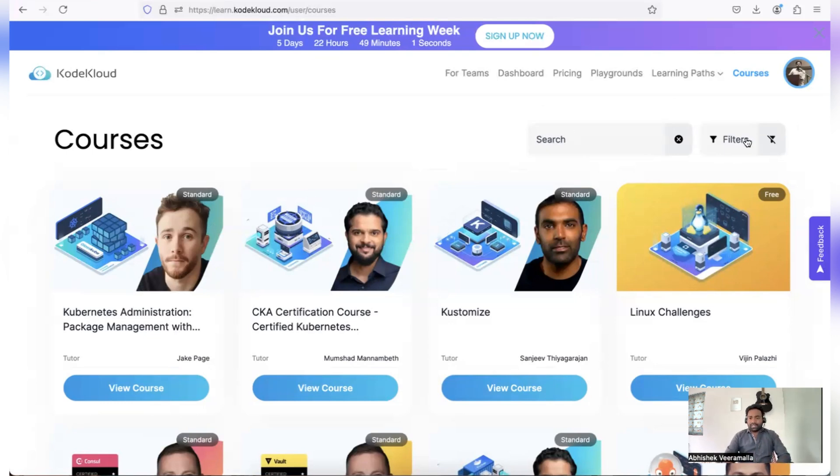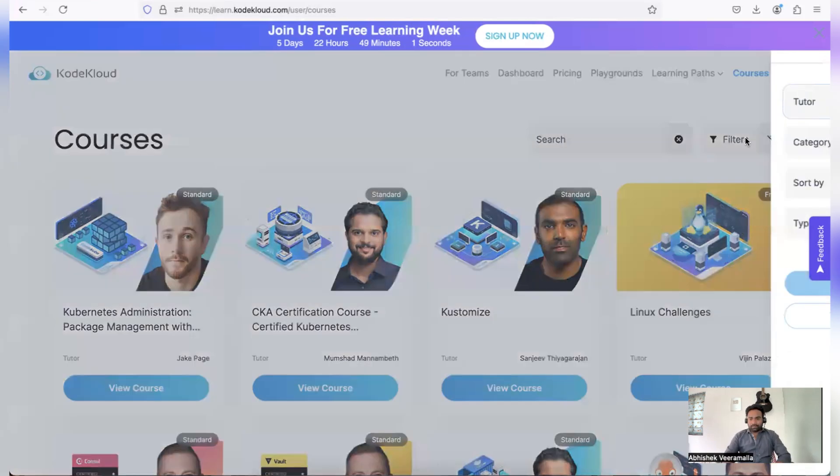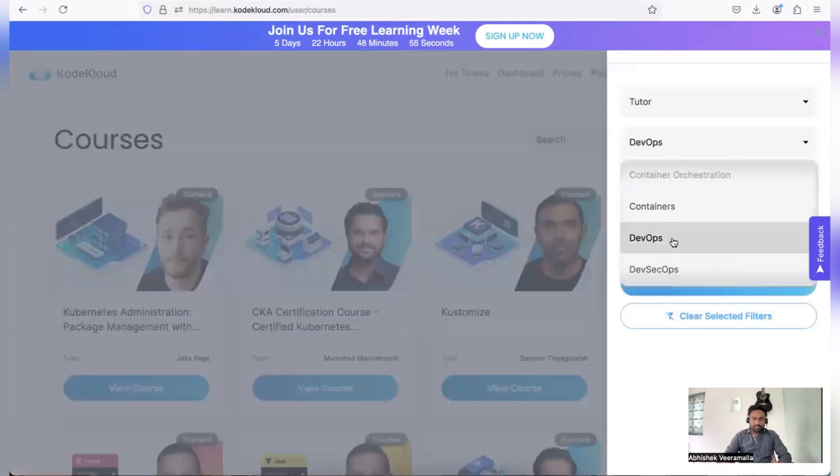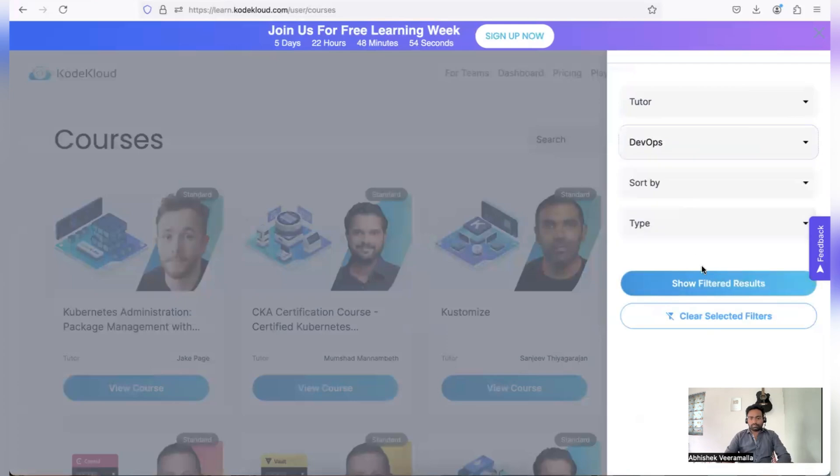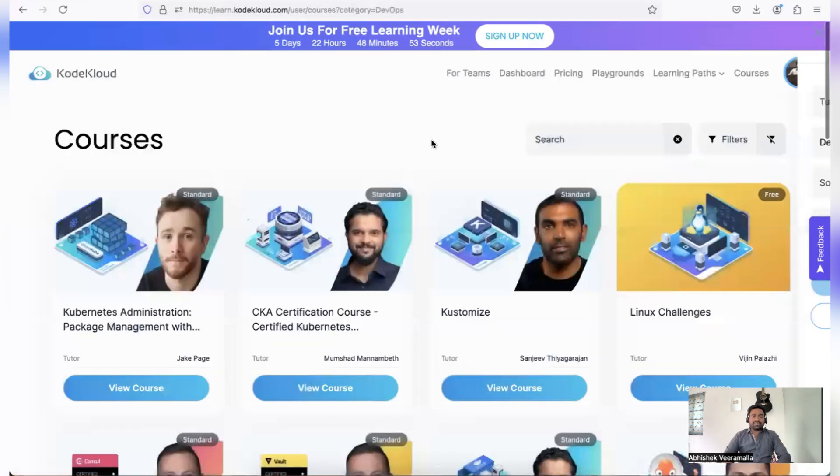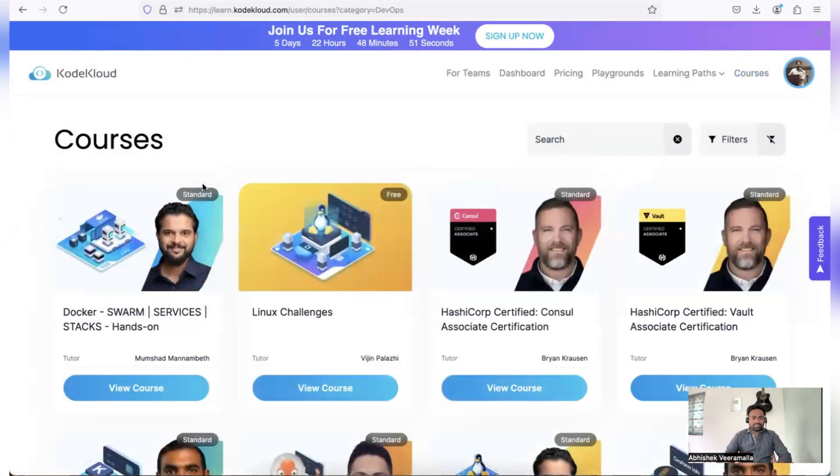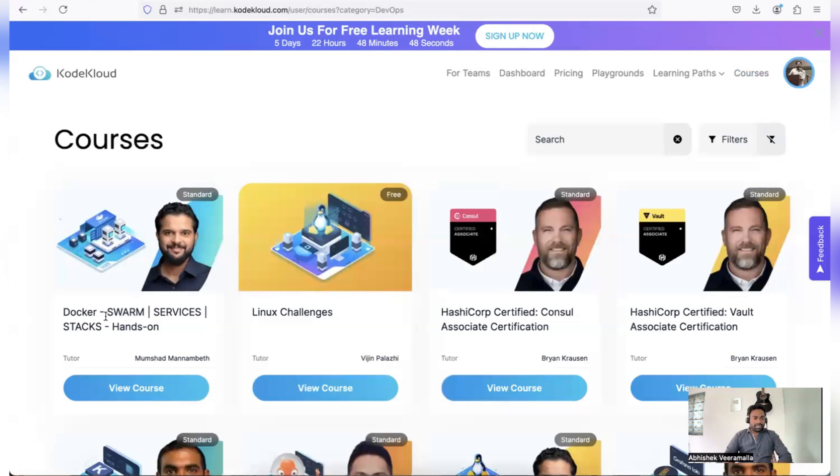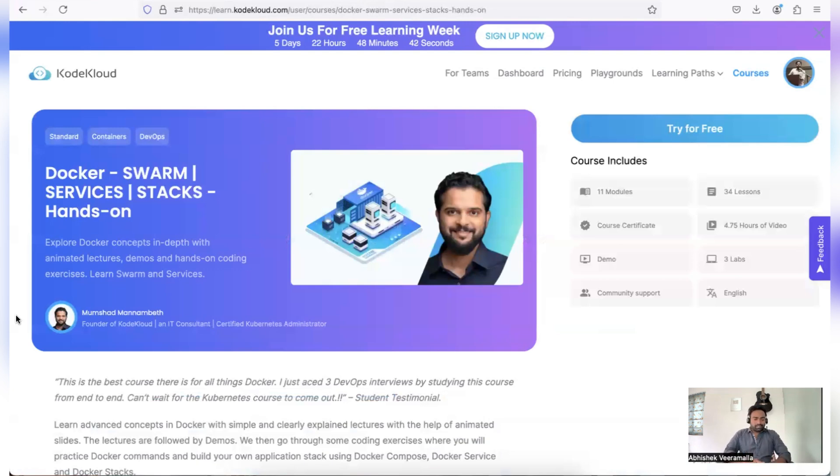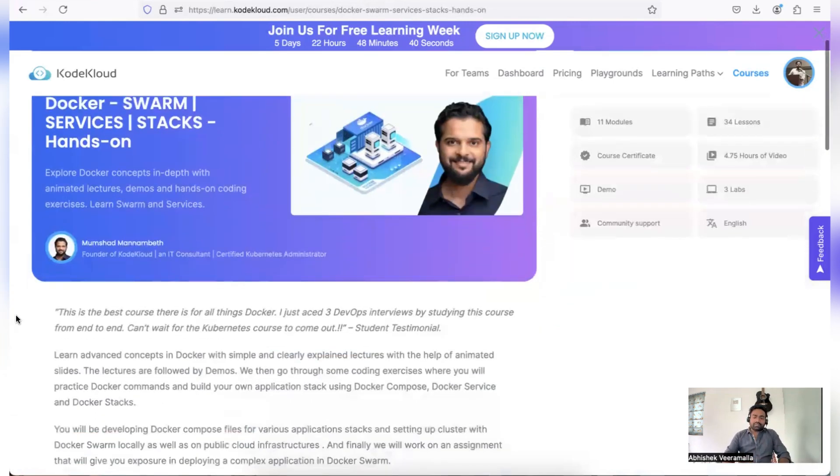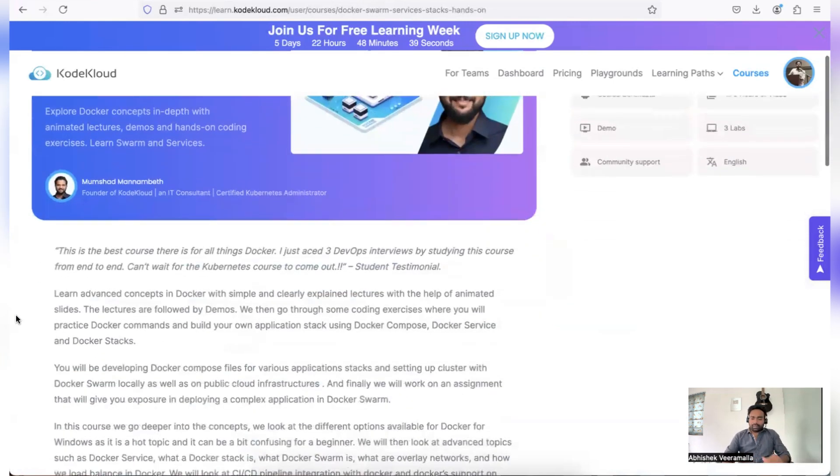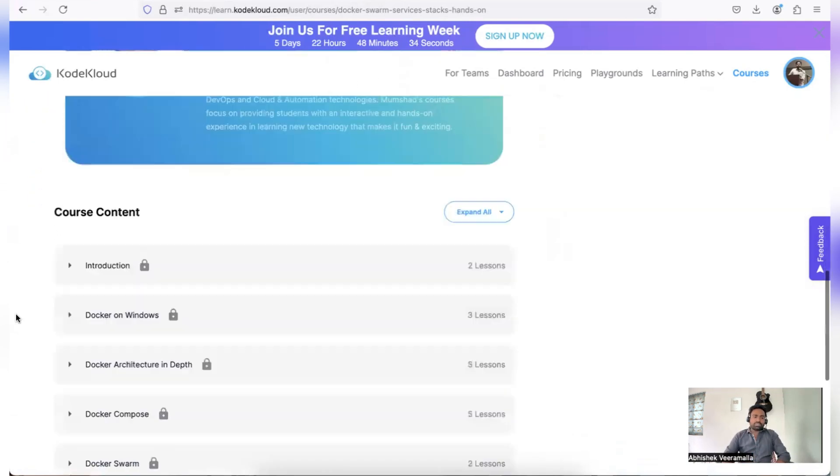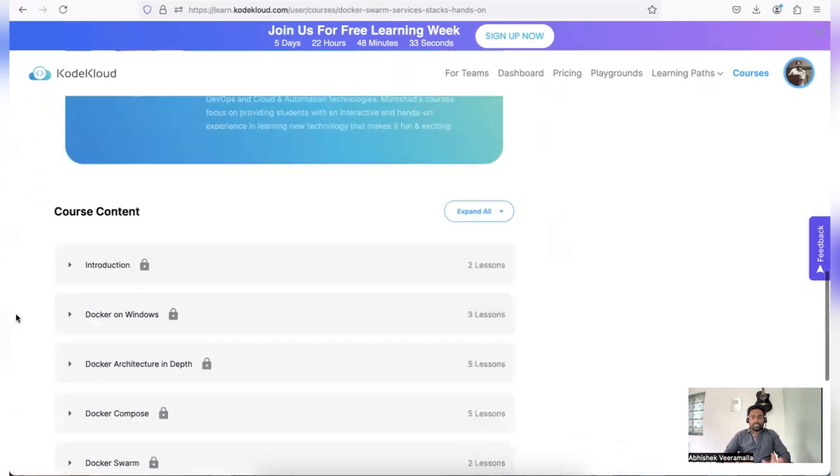I can use this filter and I can select the category as, let's say, DevOps and see what are the different DevOps courses with standard and free tier. So I have one course here, Docker Swarm by Mumshad himself. So Mumshad is the instructor. The reason why I recommend KodeKloud as a platform is because their courses are quite organized.